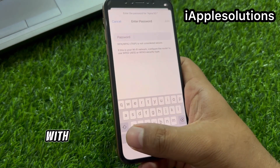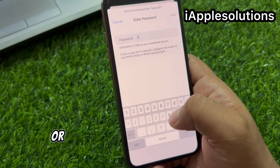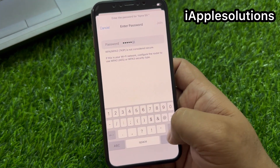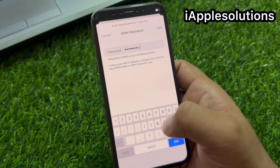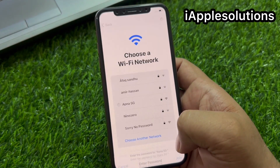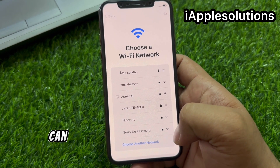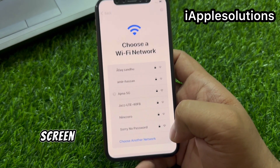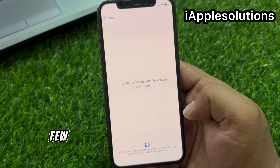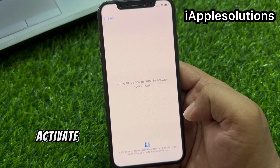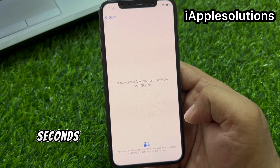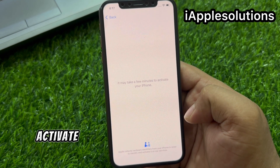Connect iPhone with a smooth or stable Wi-Fi connection. Tap on join. It may take a few minutes to activate your iPhone. Wait 10 to 20 seconds to activate your iPhone.